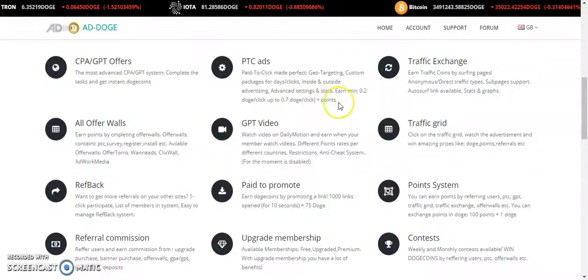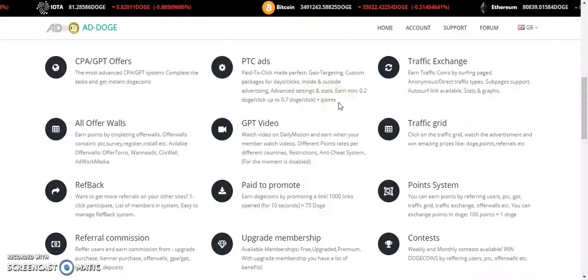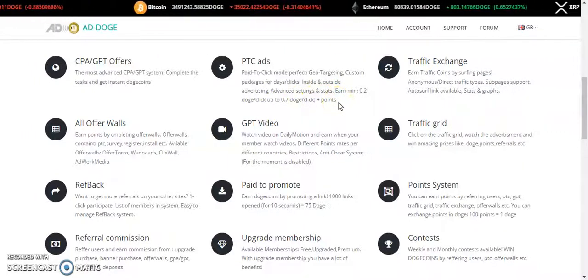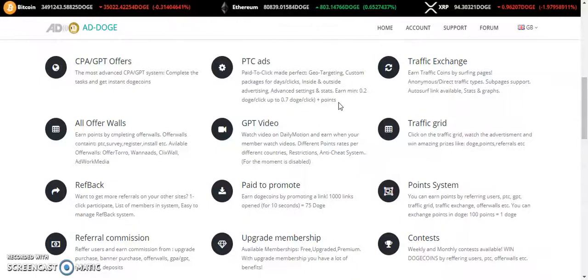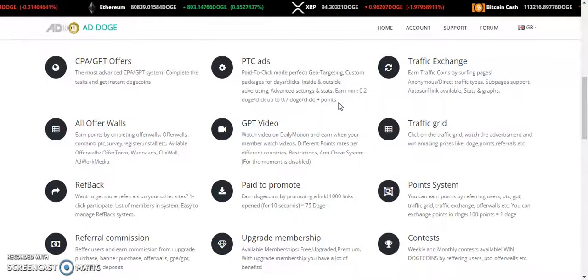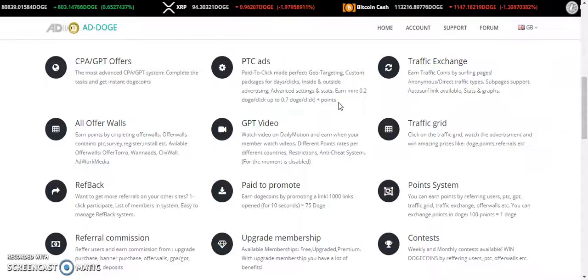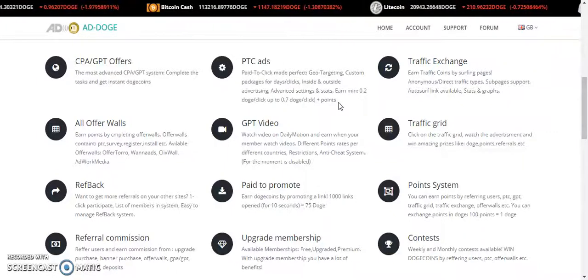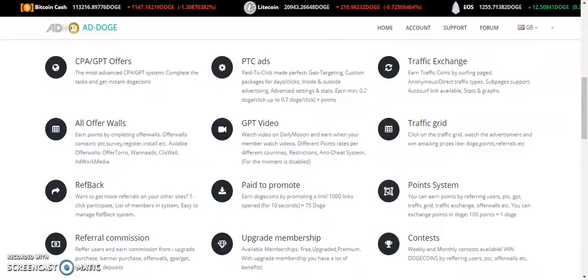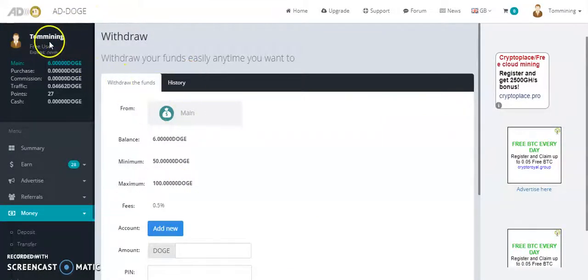On a daily basis you've got like 15 times you can go on PTC ads. So in a day you could earn easily like 10 Dogecoin. The minimum to withdraw is, this is my account, I've got like 66 coins.